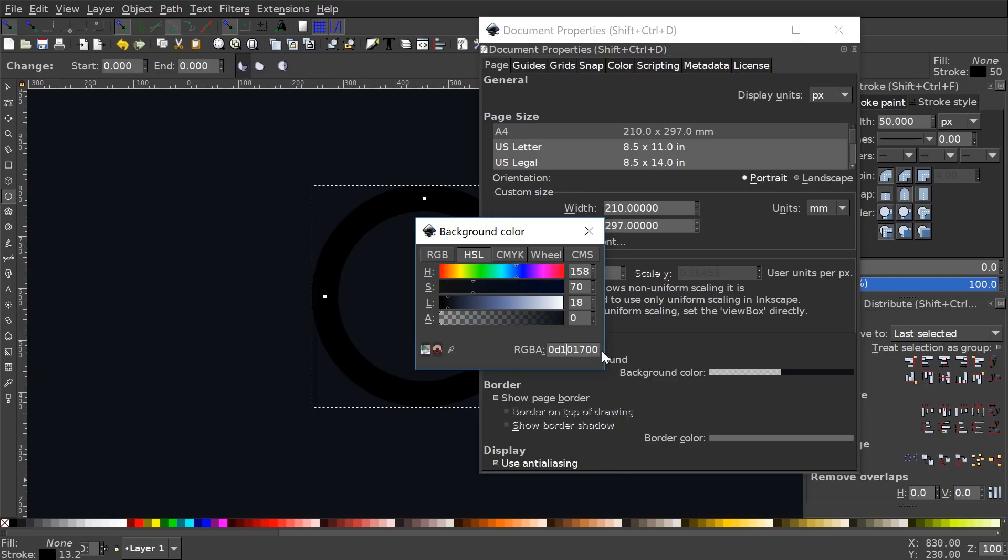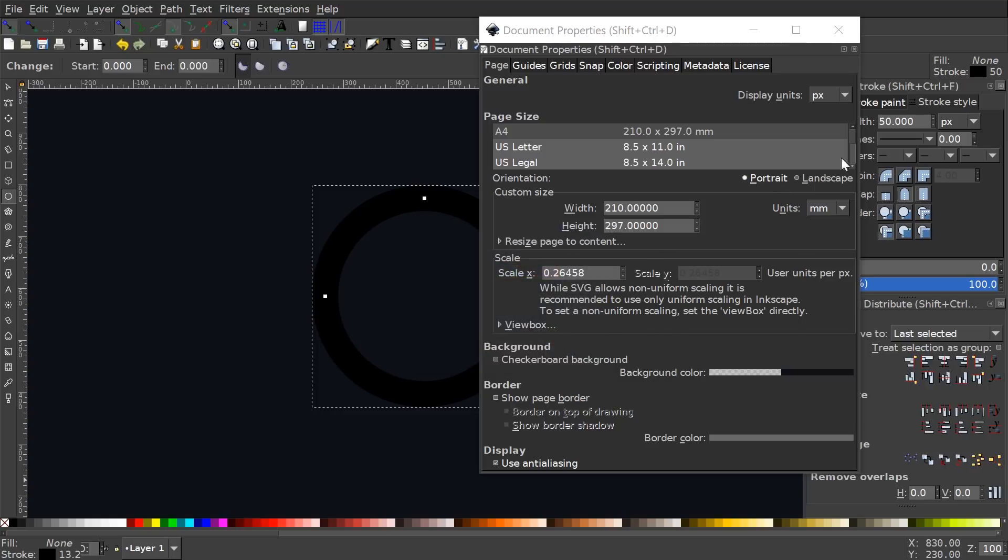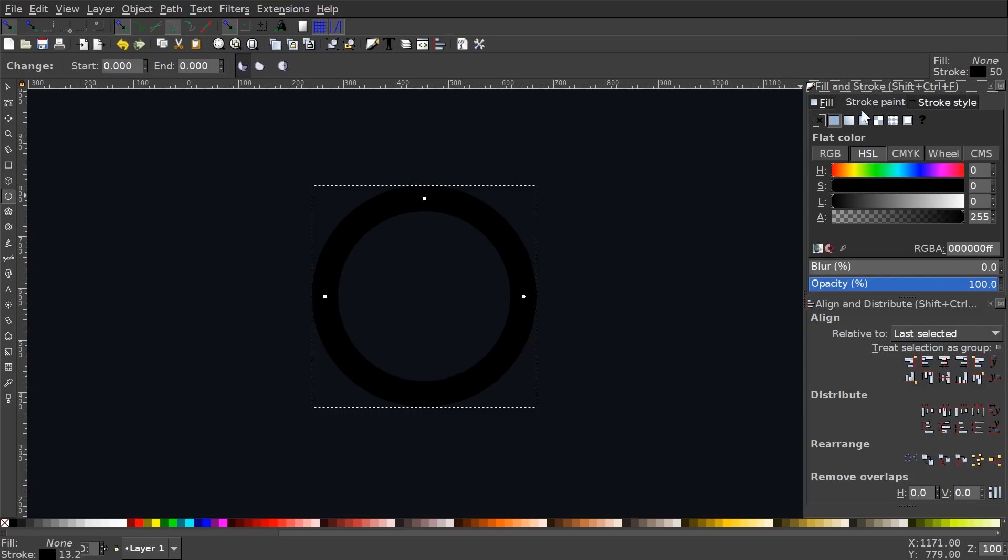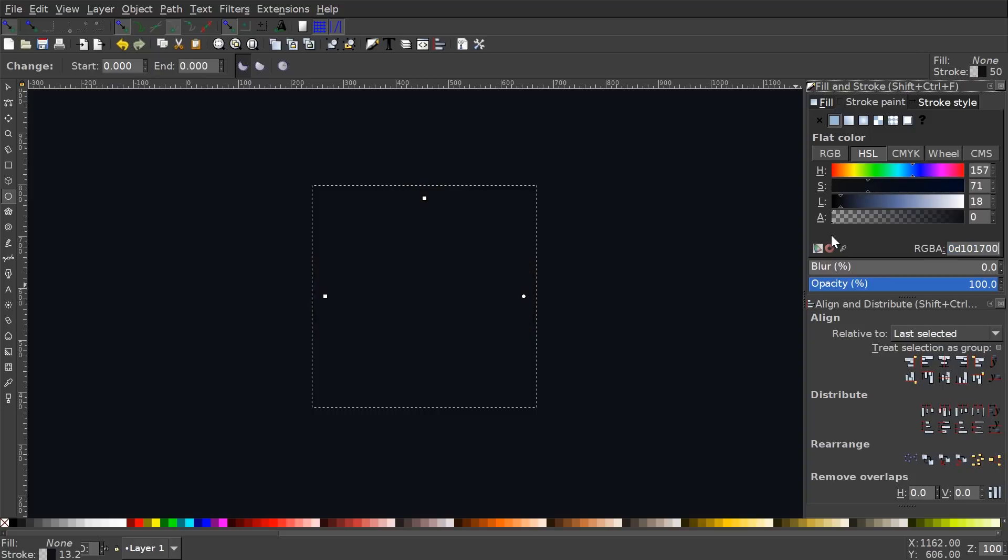And I'm actually going to copy that. Just highlight that and hit Control C and go ahead and close out of that. And I'm going to come over here to stroke paint, and I'm going to make this ring the same color. So I'm going to come over here to where it says RGBA and just paste that in by hitting Control V.